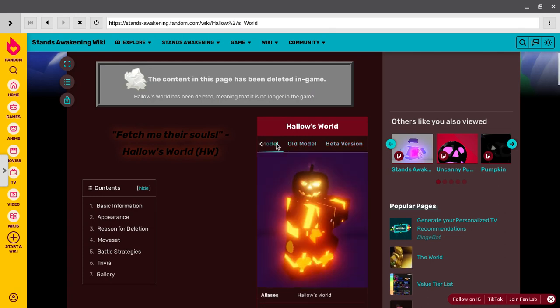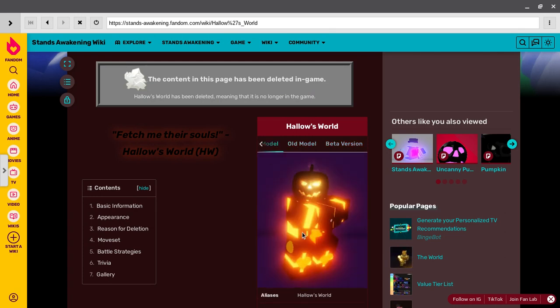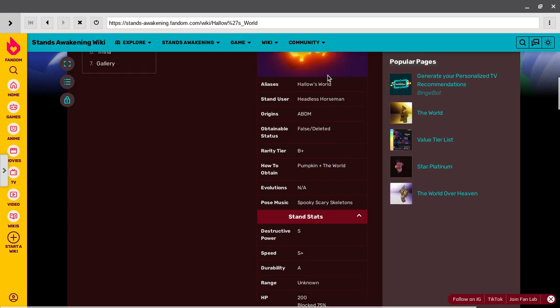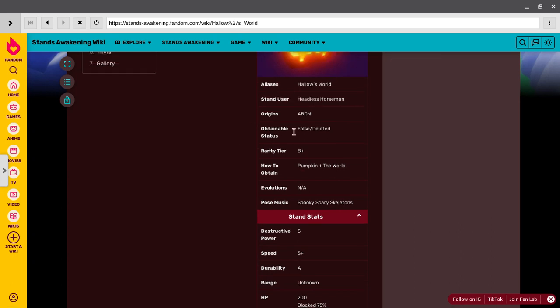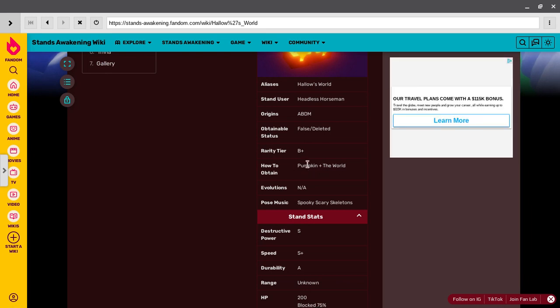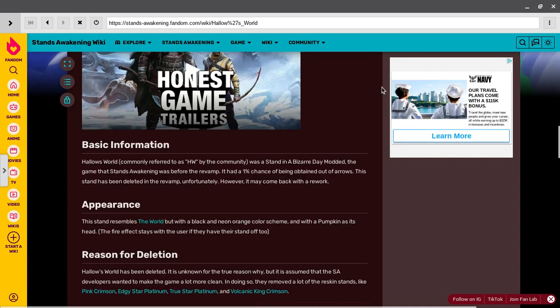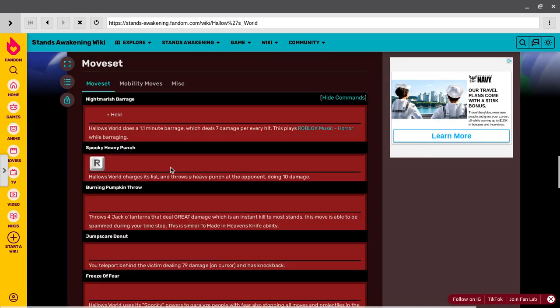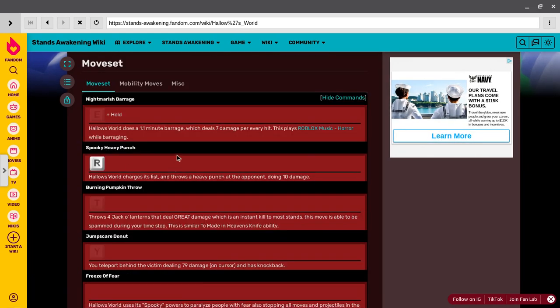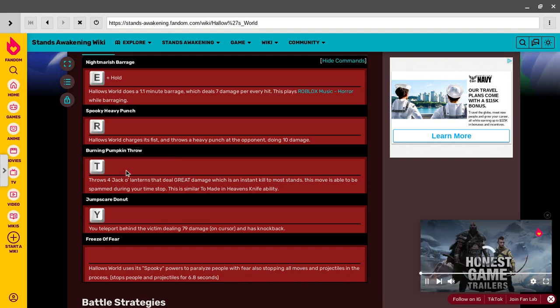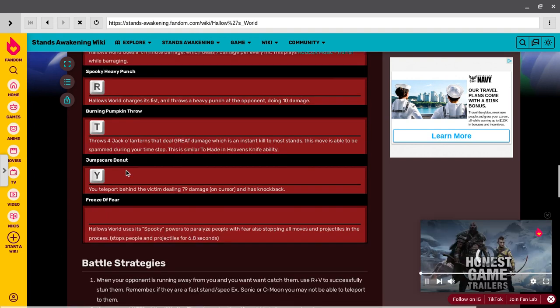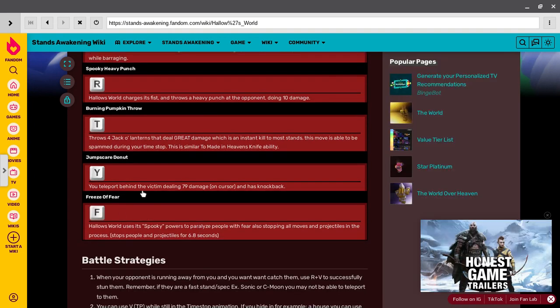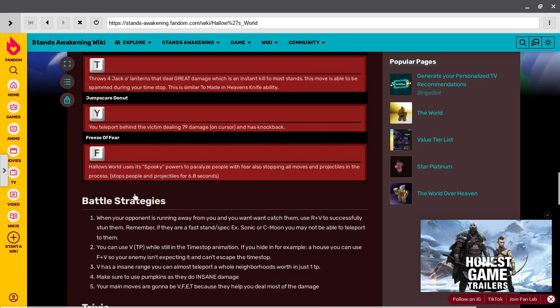This one, you look cool as hell. How does - obtainable false/deleted. Oh, it's deleted. How to obtain pumpkin the world? I still don't get it. What? Pumpkin time are ETV spooky power. Thus F, it's no more.